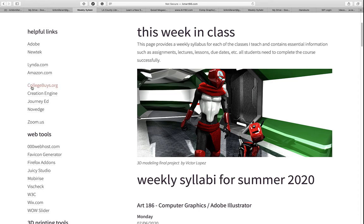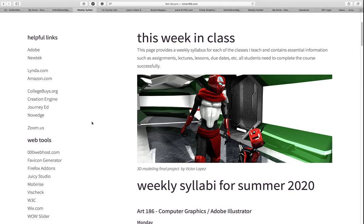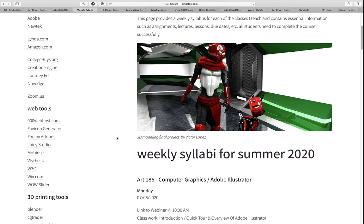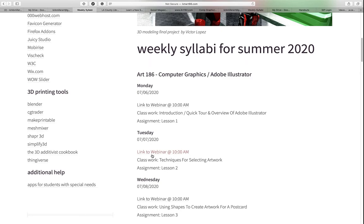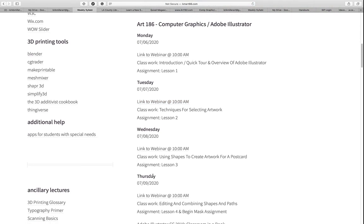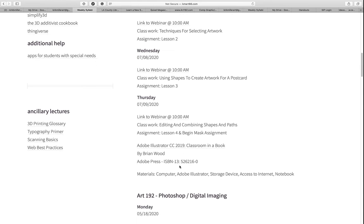So that's Collegebuys.org. The next thing you'll need, aside from a computer and an internet connection, is a textbook for most of my classes. On the weekly syllabus at the bottom of each one, you can see what we're using — for example, for Illustrator this summer is Adobe Illustrator CC 2019 Classroom in a Book by Brian Wood, and here's the ISBN number.